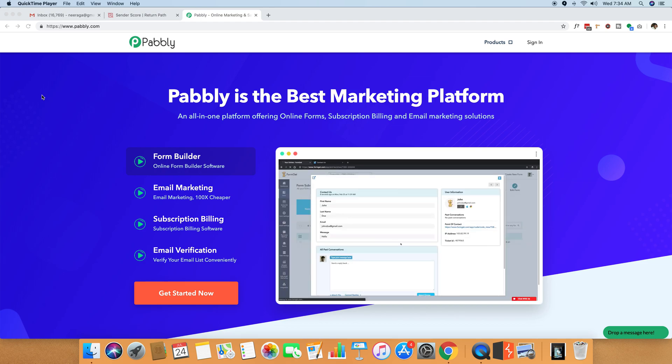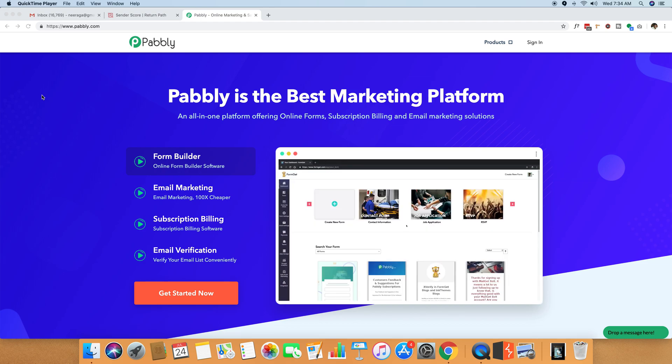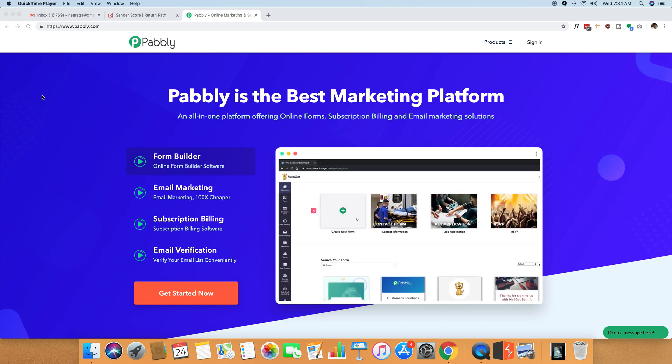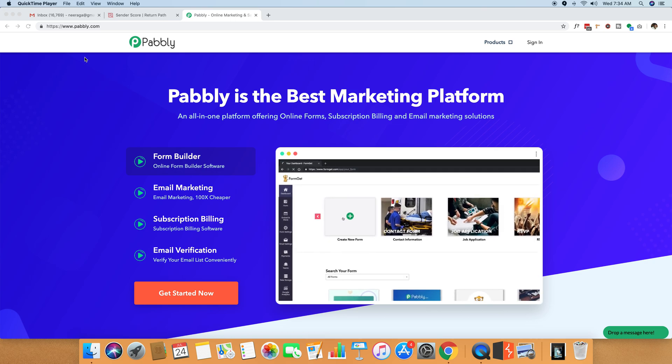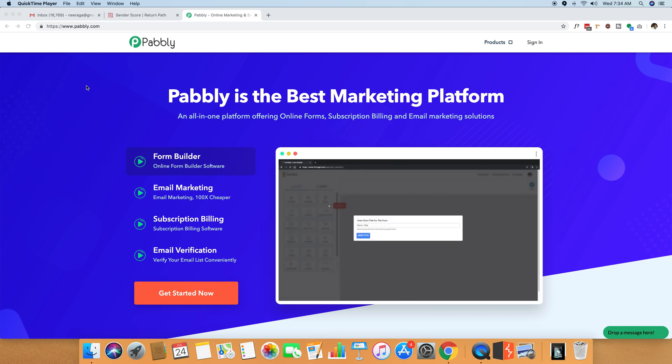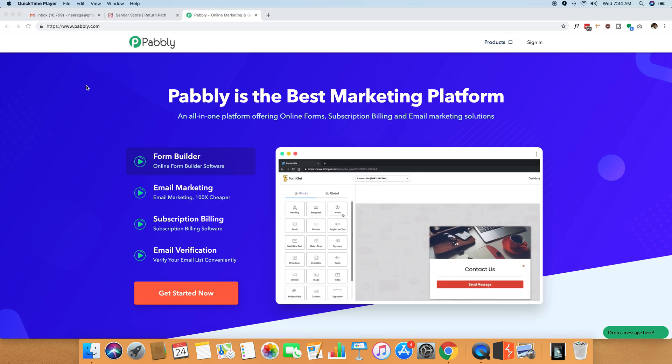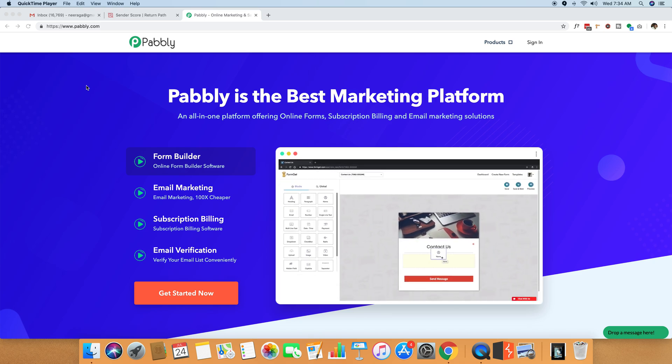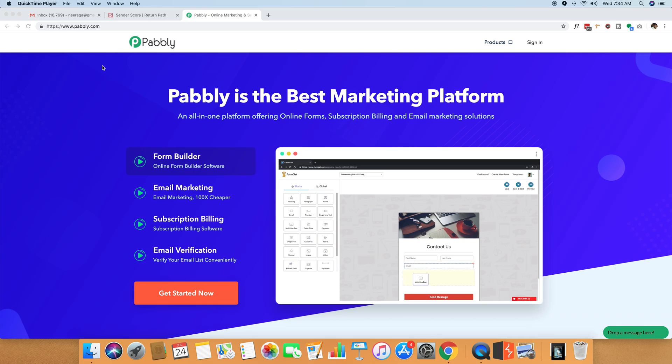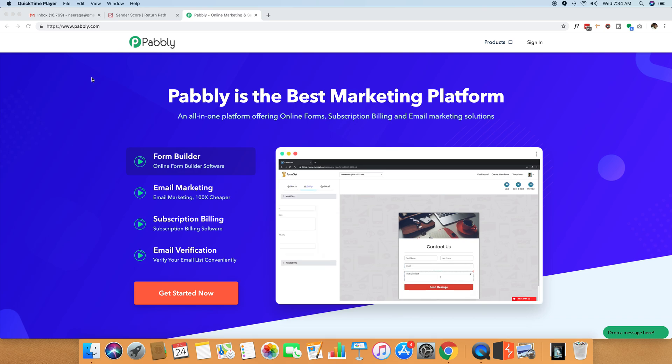Hello friends, this is Neeraj Agrawal from the pably.com team. So lots of people ask me, is there a way that we can check out the reputation of the IPs through which the emails are getting sent?